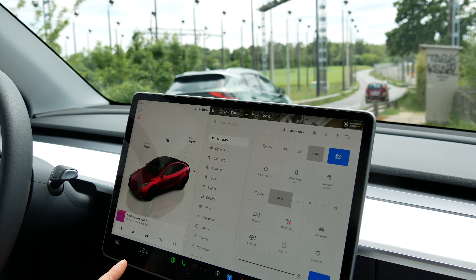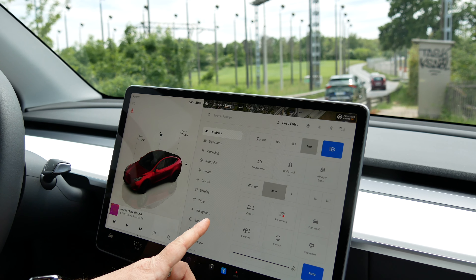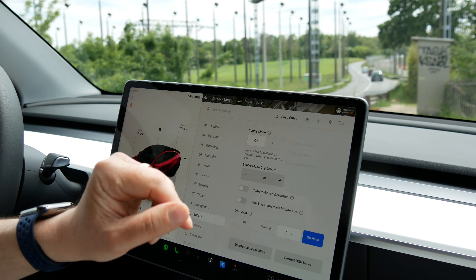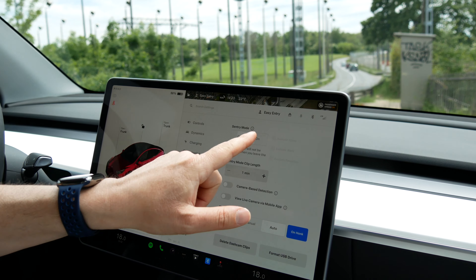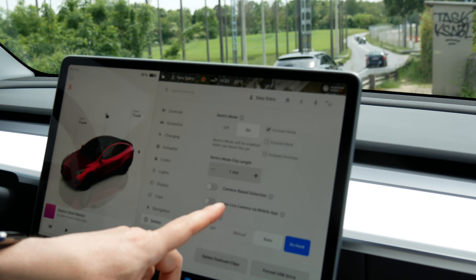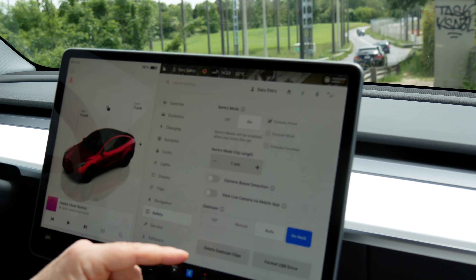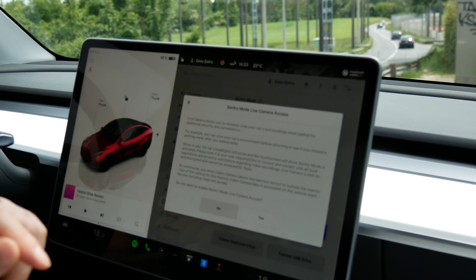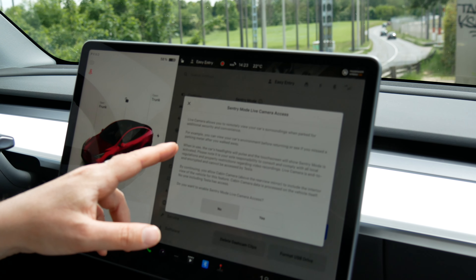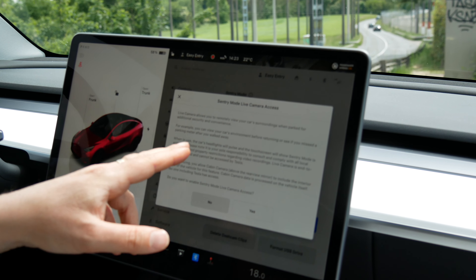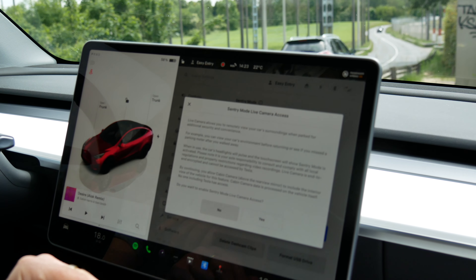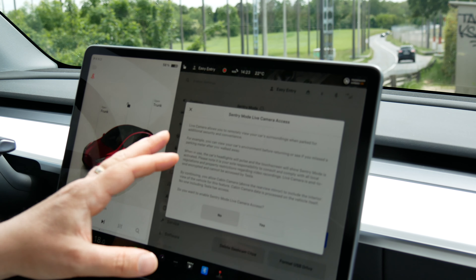I'm going to show you how to turn the settings on. First we have to go to Safety, then you need to activate Sentry Mode. So we're going to turn it on, and then you need to activate 'View Live Camera via Mobile App'. That's going to display a big disclaimer. When in use, the car headlights will pulse and the touchscreen will show 'Sentry Mode is activated' — so that's important.